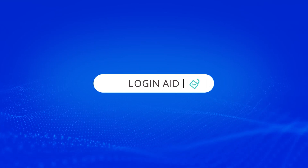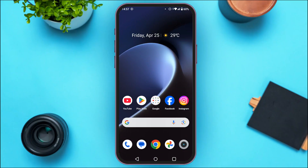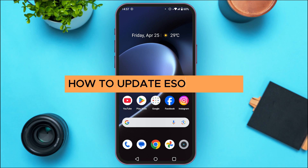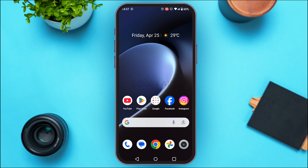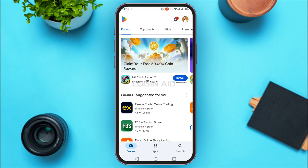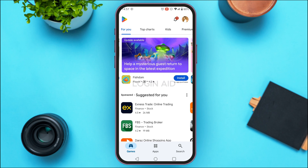Hello everyone, welcome back to our channel Login It. In this guide video, I will show you how to update the eSound app. First of all, launch and open the Play Store. Updating the eSound application is very important to access new features and for smoother performance.